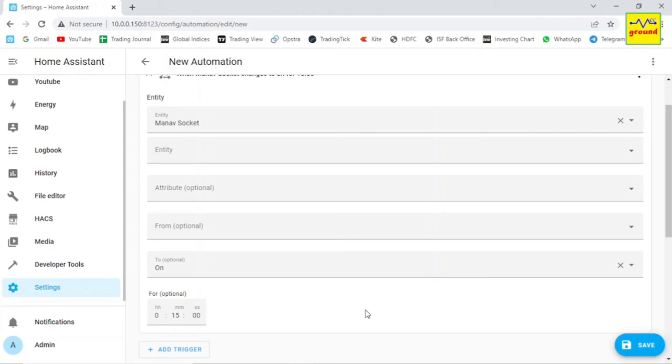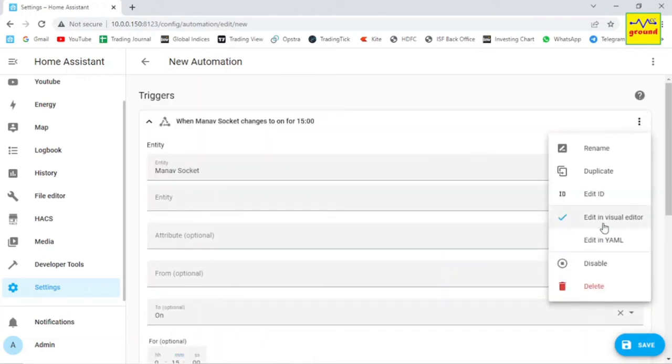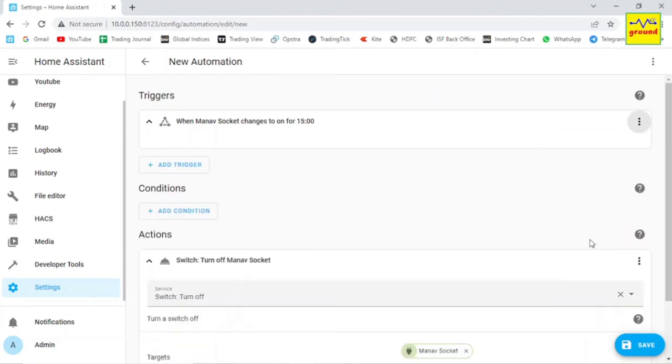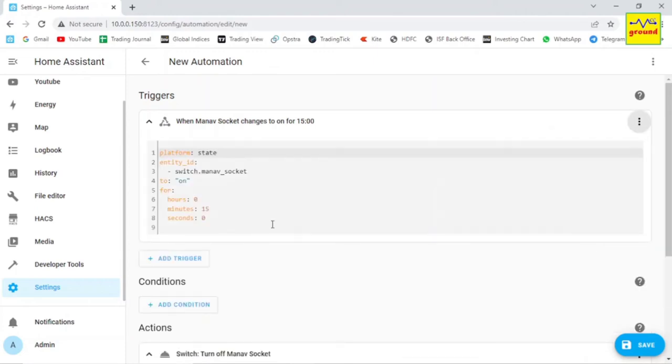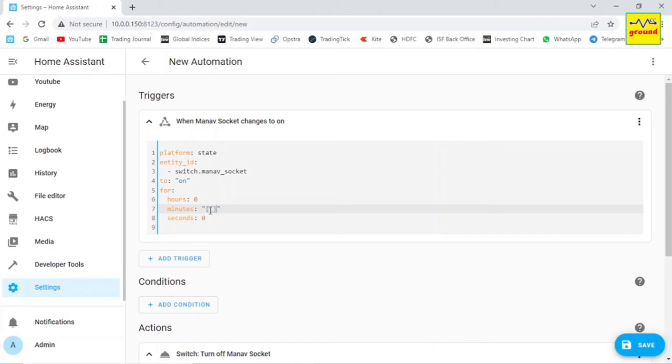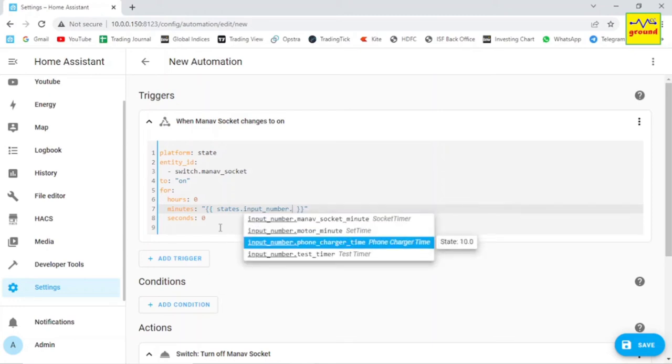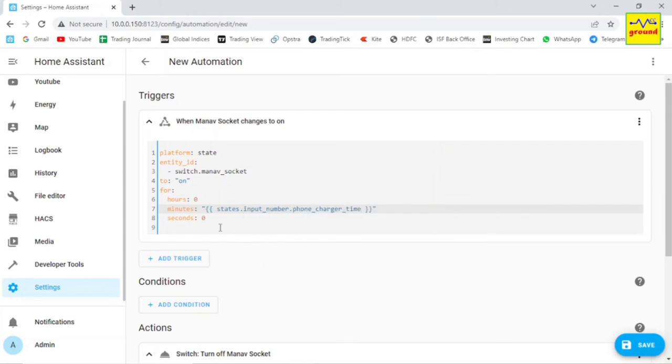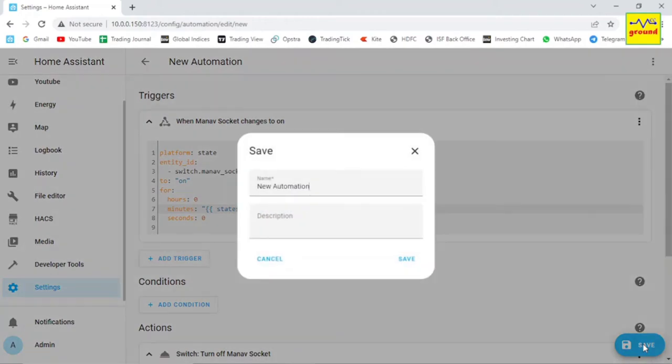The magic here is that instead of giving a fixed time here we will use our helper for it. For that click three dots in the trigger section and select edit in yaml. Now in minutes header, delete the number 15 and instead write a template. I have provided this template in the description also but don't forget to change the helper name with your own helper. This template instructs the minute header to take the value from our helper. Now save your automation.